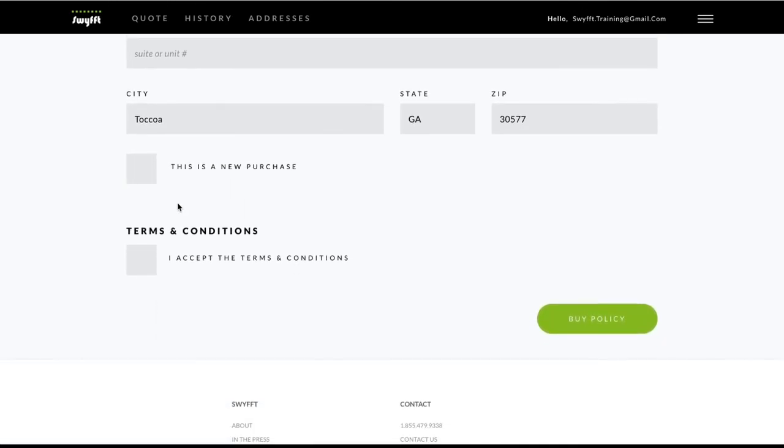Also, if the home is a new purchase, be sure to check the box next to This is a new purchase. This will ensure that we don't include claims on the property that occurred before the new owner purchased it.